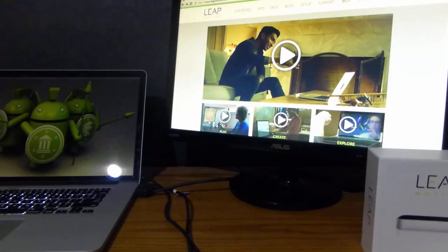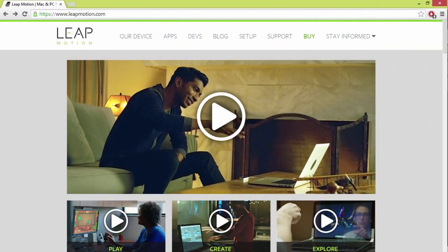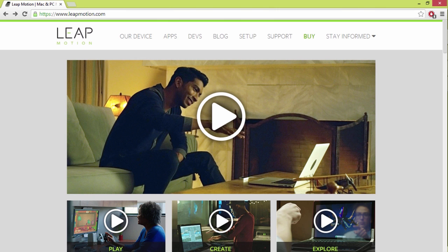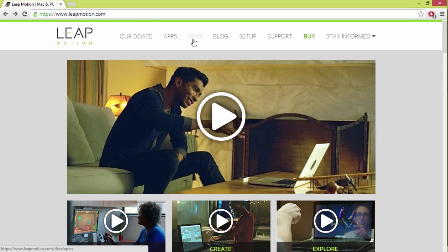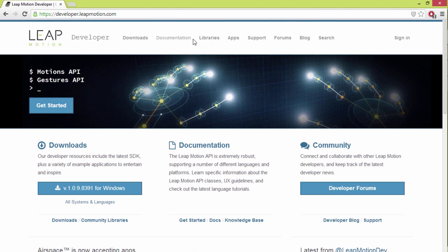Plug this into your computer. On the Leap Motion site, when you install it, it tells you how to install the drivers. That's all you need. You don't need to go to the developer section and download the SDK. You can go take a look at it if you want to, but we don't need the SDK for connecting to it.